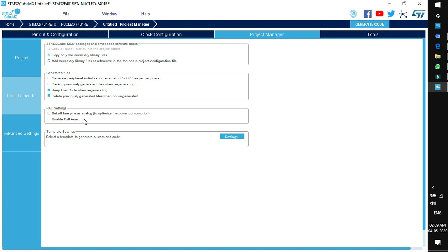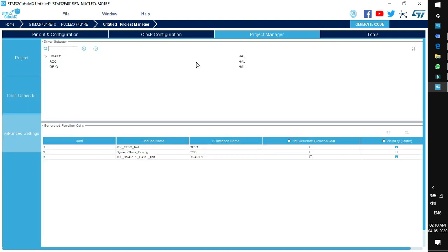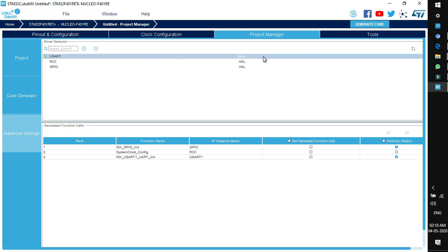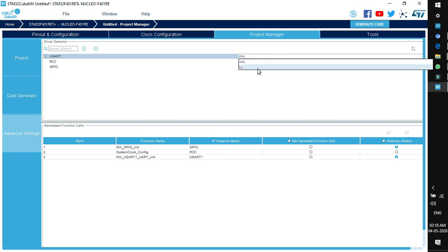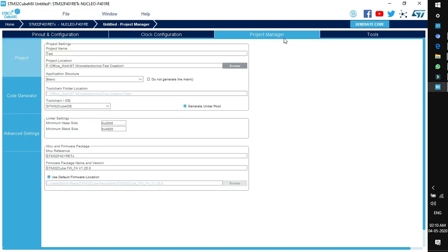Next is HAL Setting (Hardware Abstraction Layer). 'Set all free pins as analog' optimizes power consumption. 'Enable full assert' allows enabling full assertion of controller operations. In Advanced Settings you can select libraries for a particular peripheral — for USART you can choose HAL or low-level library. For now we don't need to change anything here.